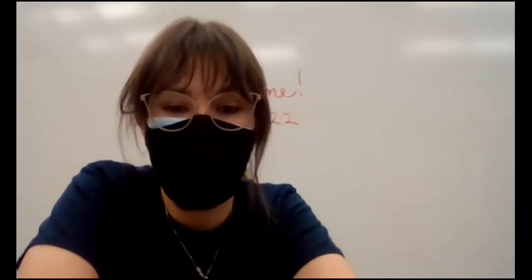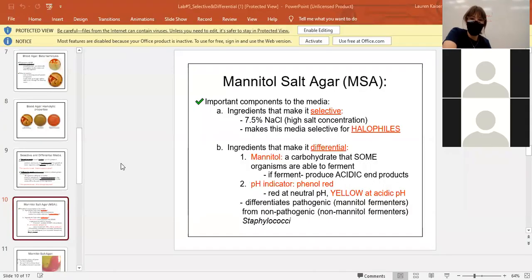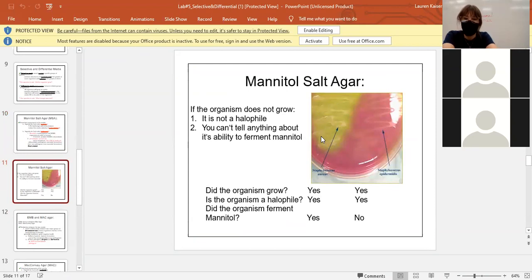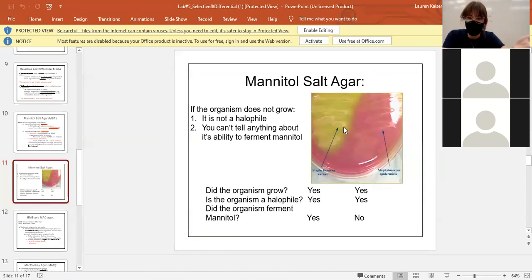Halophiles love salt — that's their whole shtick. Now I'm kind of spoiling the lab, but this is what happens when mannitol ferments. These are both halophiles: this is a mannitol-fermenting staph species, and this is not a mannitol-fermenting staph species. The plate selected those two bacteria to go to the party, but we can see that Staph aureus is on the yellow team and Staph epidermidis is on the pink team.